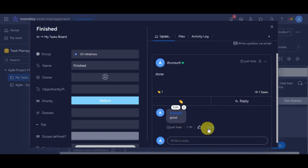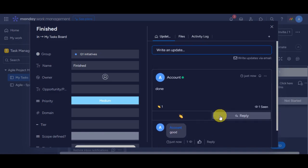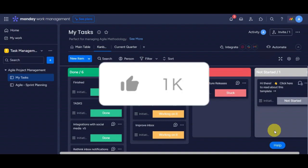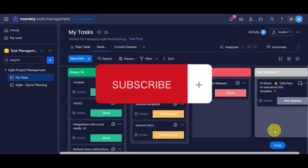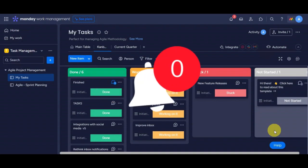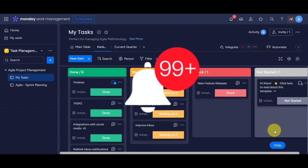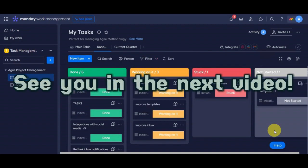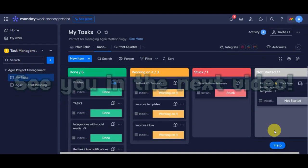And there you have it. You've learned the basics of using Monday.com for task management. If you found this tutorial helpful, don't forget to hit the like, subscribe, and don't forget to hit the notification bell to stay updated with our latest content. Thank you very much for watching, and we'll see you in our next video.